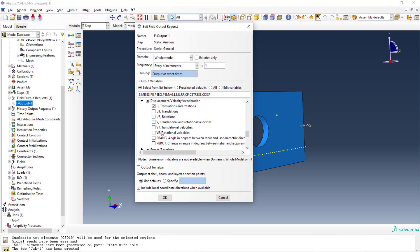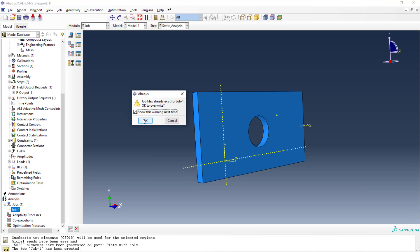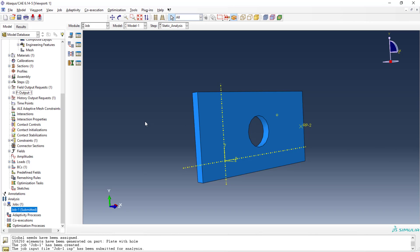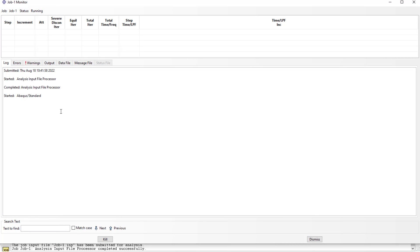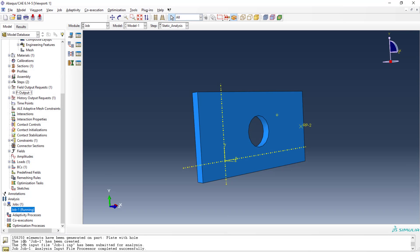Select displacement output as well, then click OK. Right-click on the job and submit. Job one is already created — it will ask to replace the previous results; click OK. The analysis will start running. You can see the job status showing it's still running. Use the Monitor option to track progress and check warnings to see what's happening at the back end.